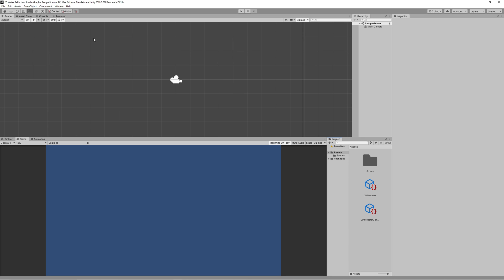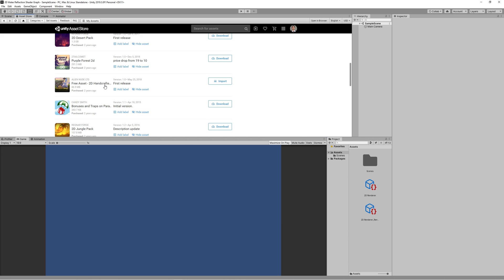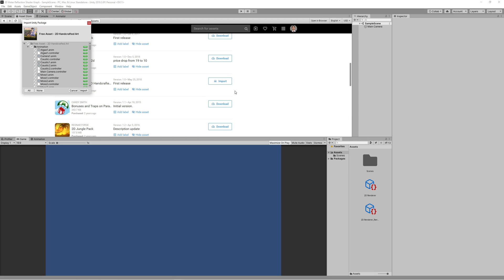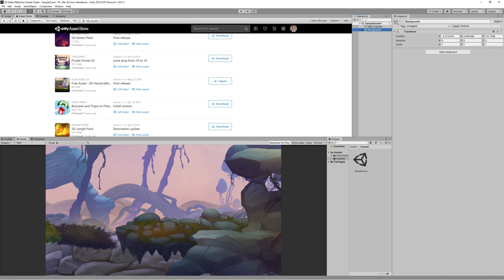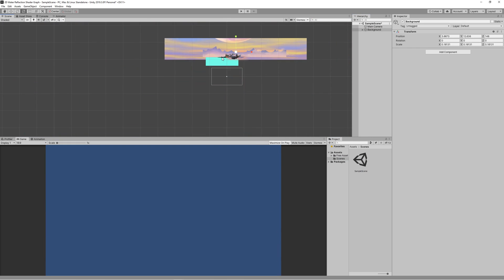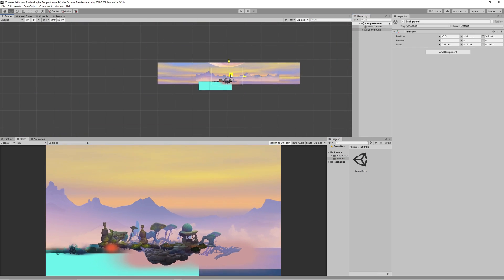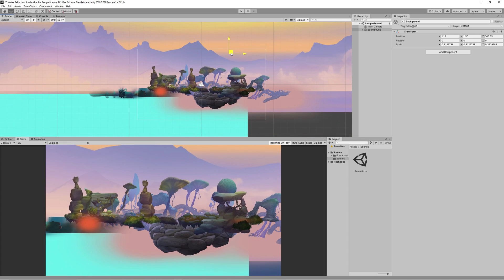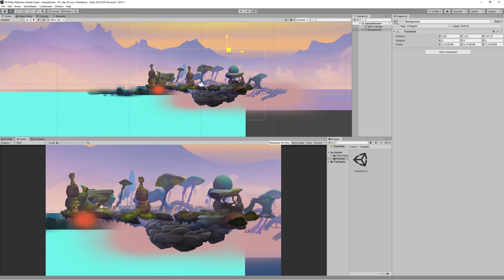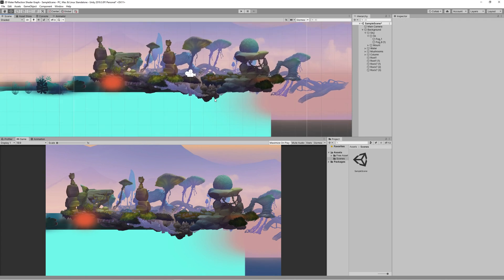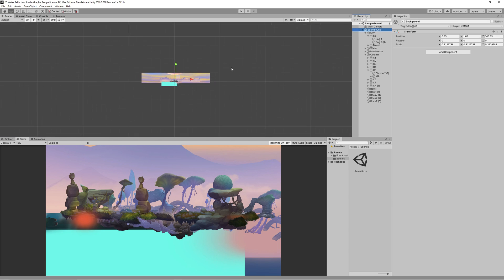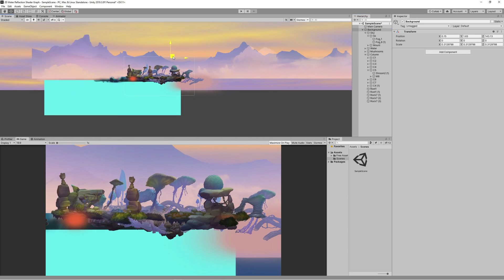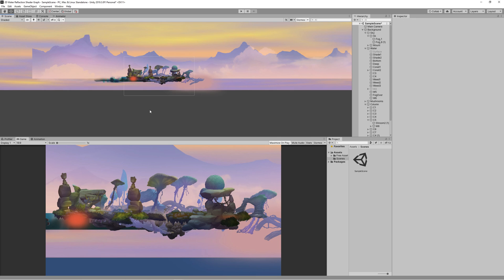To not waste time on creating the scene, I went to the Unity assets store and downloaded the free asset called 2D Handicrafted by Alien Nude Ltd. I included the link in the description. I imported that to the project, went to the demo scene and copied the background game object to my scene. Then I kept adjusting the position of the background game object and removing some items from it till I was satisfied with the view.